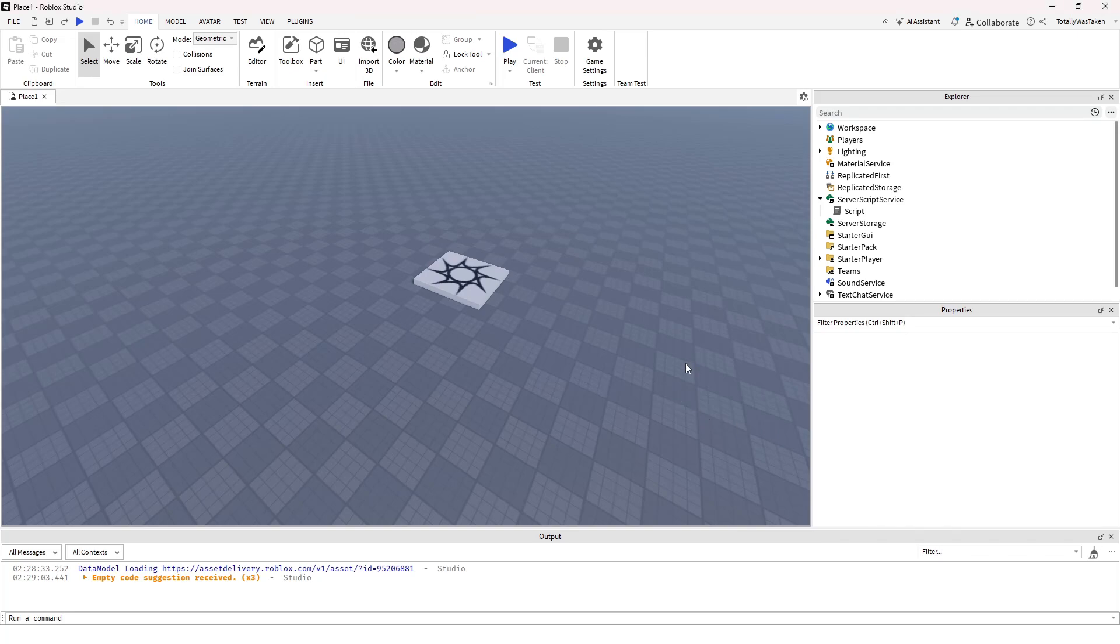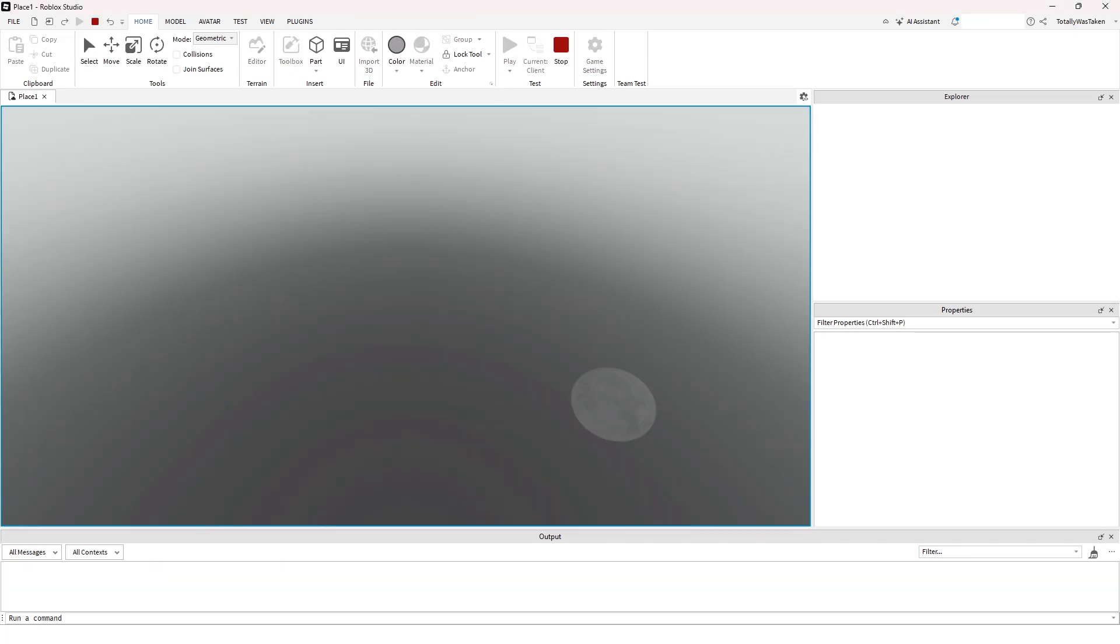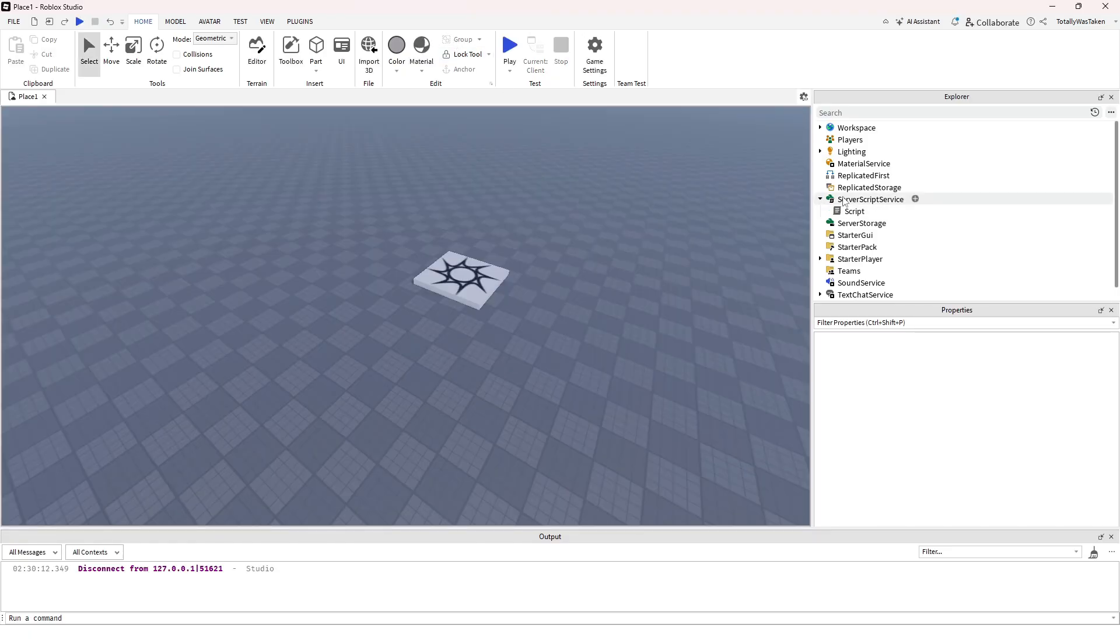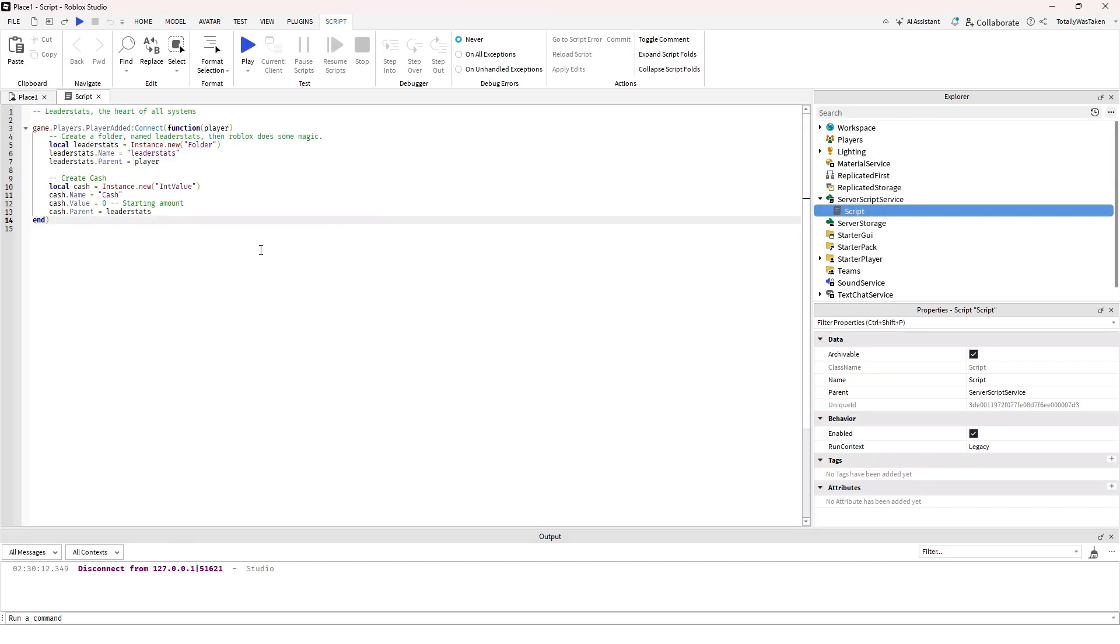Leader stats is the heart of all currency. If I click play, this is what you're gonna want. Now you want to have a script inside Server Script Service, and this is it, that's it.